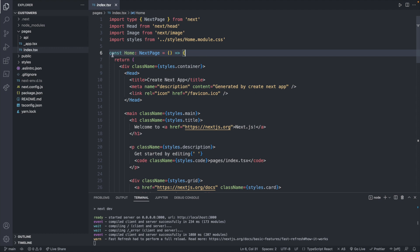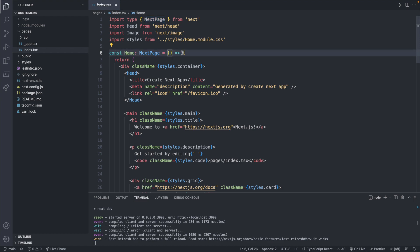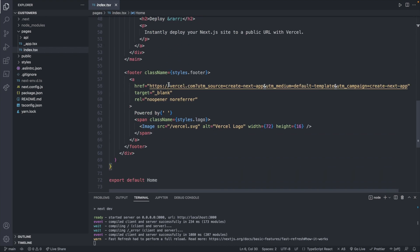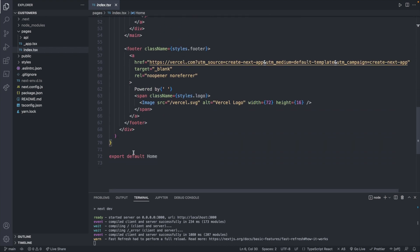So basically, we're defining a function called home, and this is of type next page. So this is the TypeScript part of this. And this is a function with no parameters. And this is the function body. And then at the end, we're going to have an export default home.